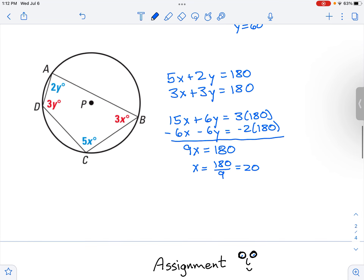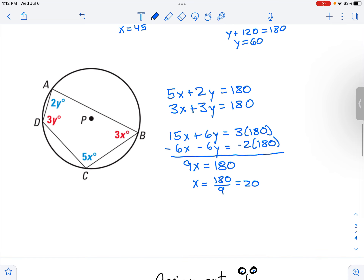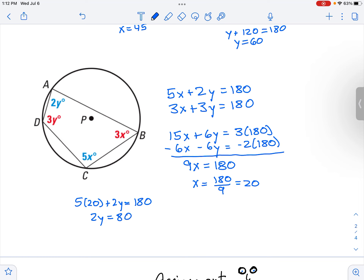Since x equals 20, I can go back and find y. Using 5 times 20 plus 2y equals 180, I get 2y equals 180 minus 100, which is 80. So y equals 40. And there we have it.